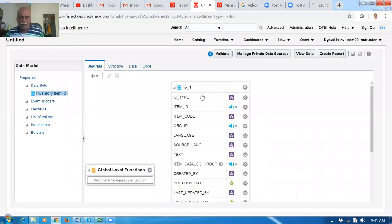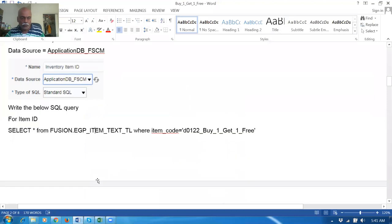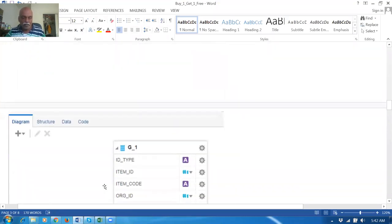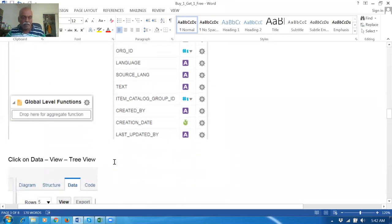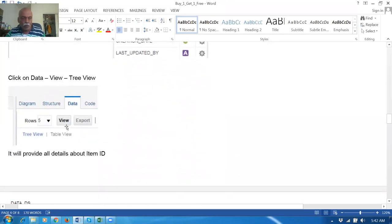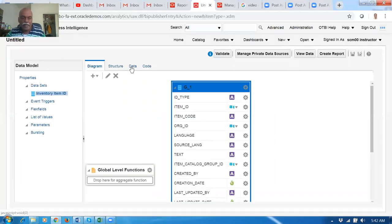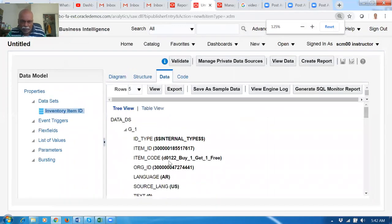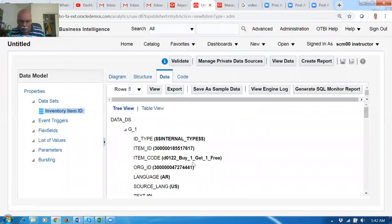We got results. Click on it. The query is executed. Once the query is executed, keep your cursor on this place and then go to Data View and then Preview. So we can now see the item. The item is D01112 Buy One Get One Free, and the item ID is coming. Take a copy of the item ID — it's ending in seven and starting in three.